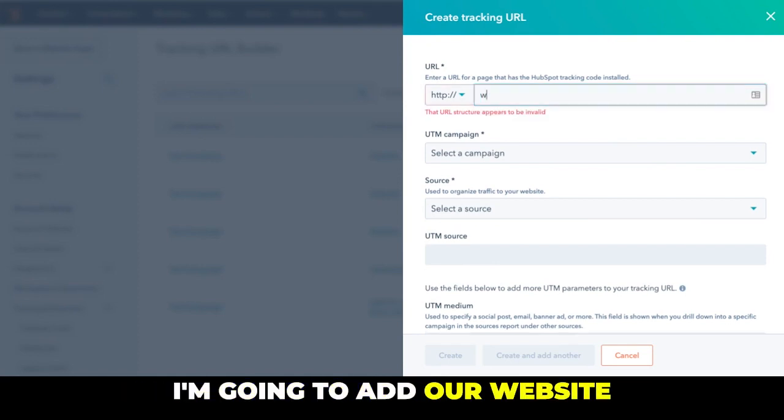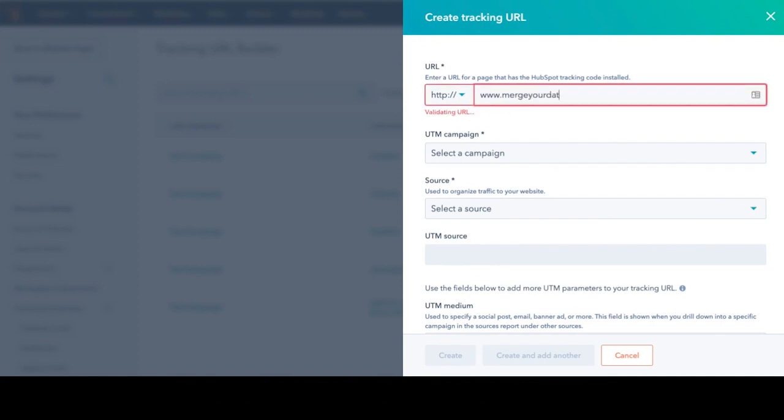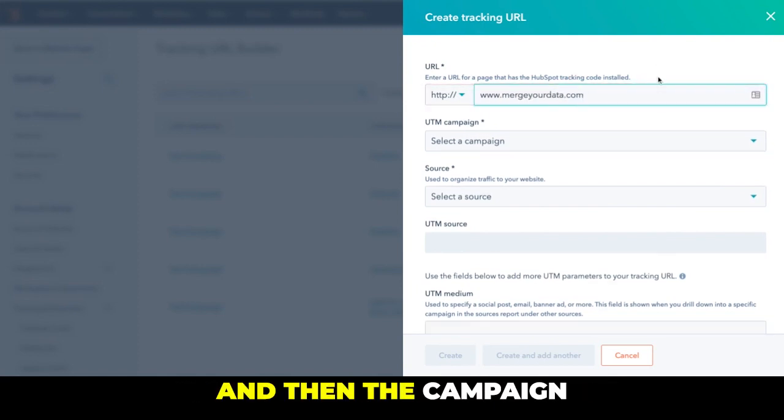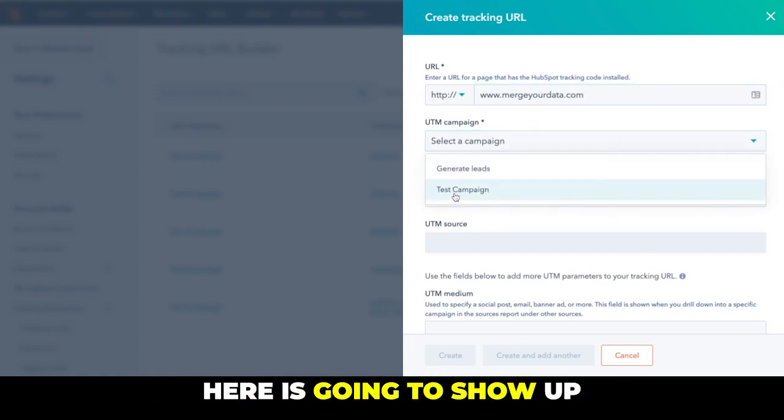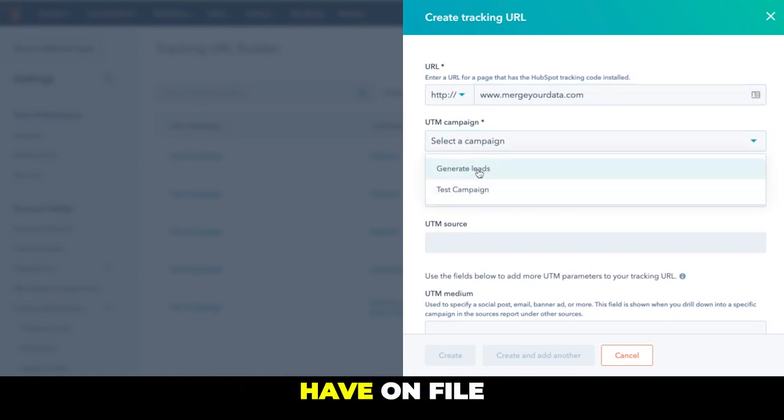I'm going to add our website, that's MergeData.com. And then the campaign, in my case I'm going to choose Sales Campaign. Here it's going to show up all the campaigns that you have on file.